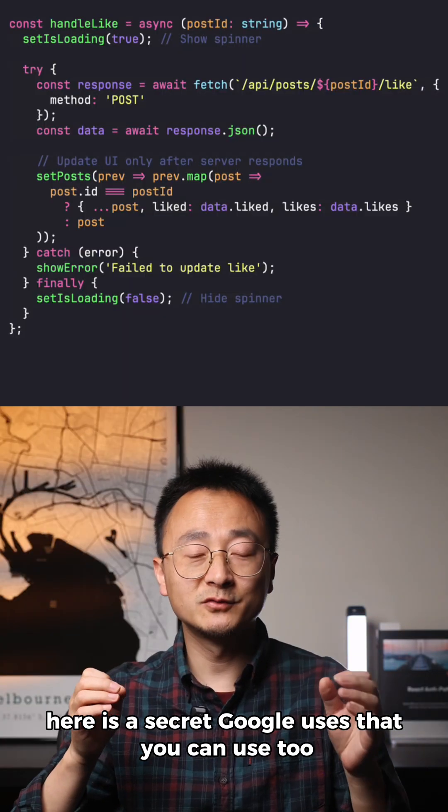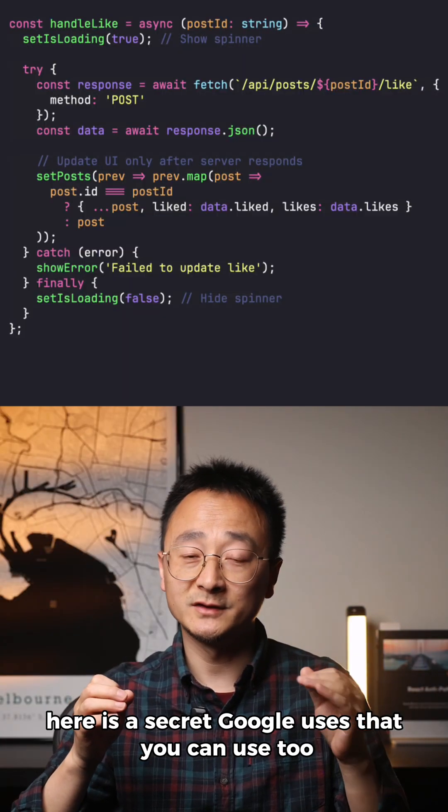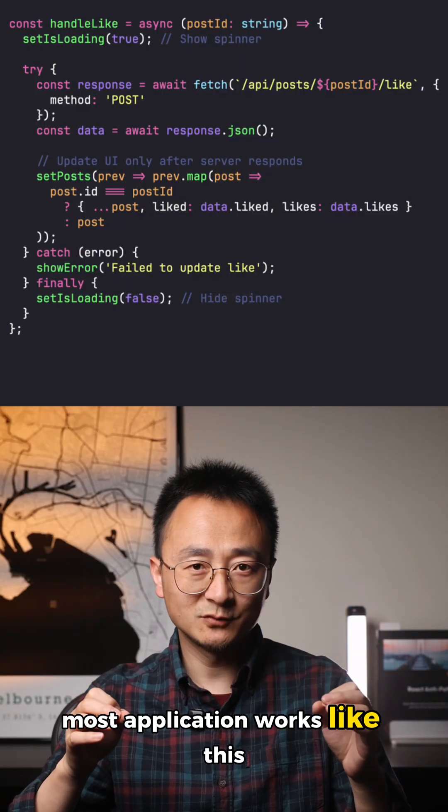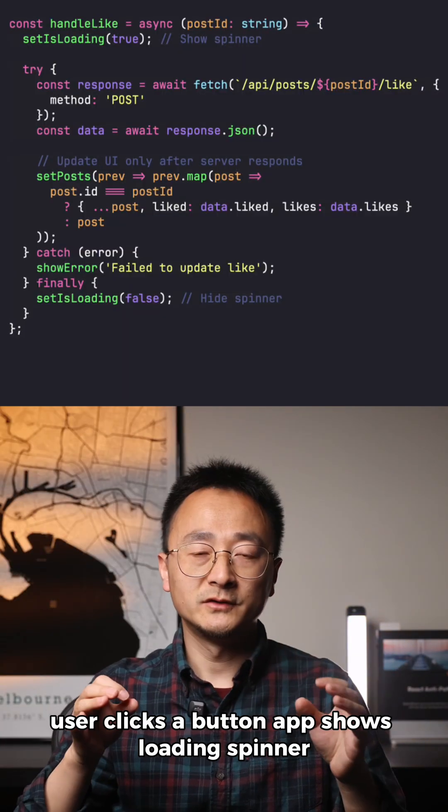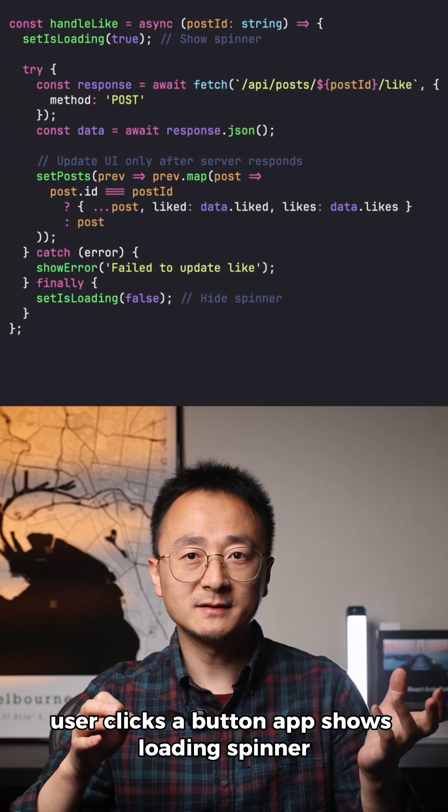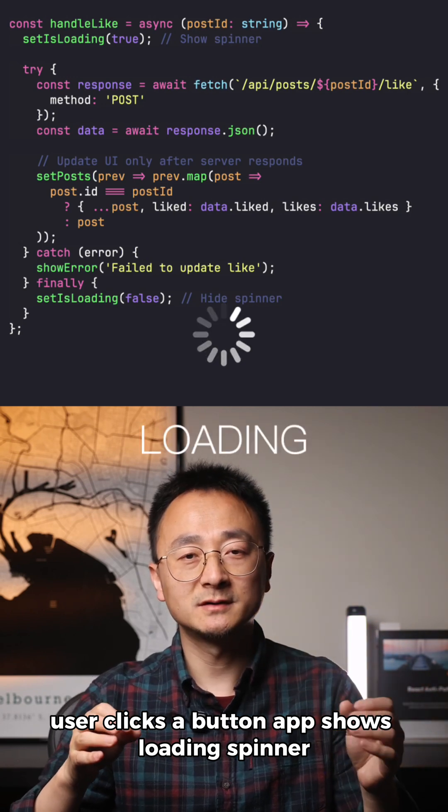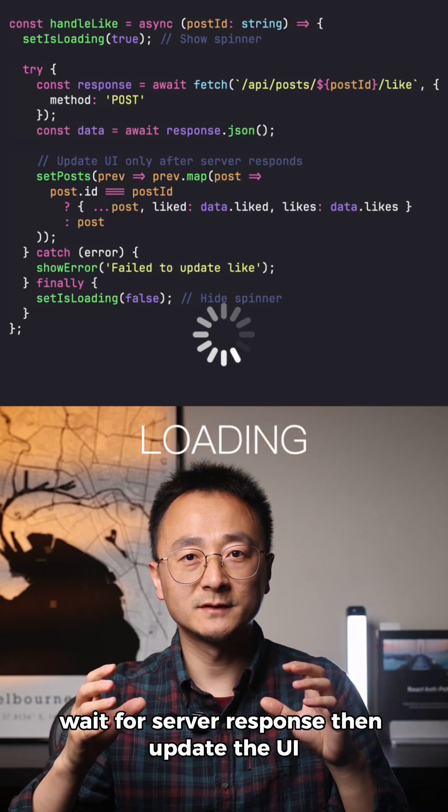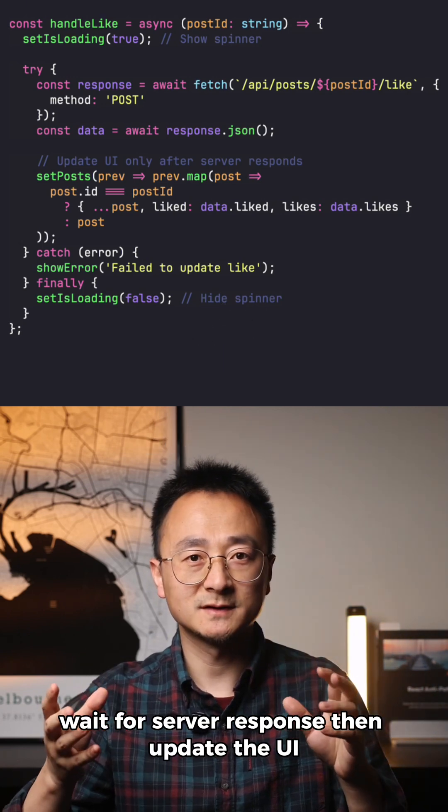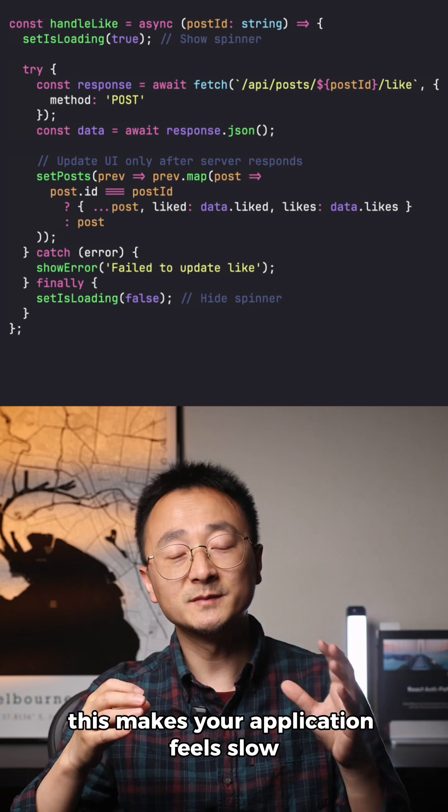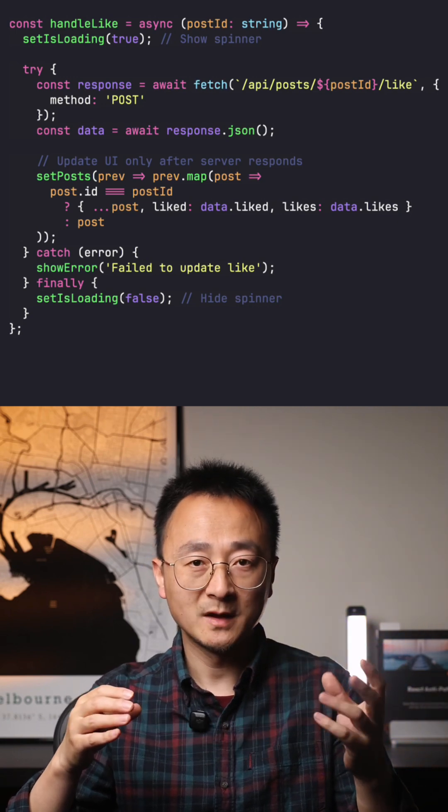Here is a secret Google uses that you can use too. Most applications work like this: User clicks a button, app shows loading spinner, wait for server response, then updates the UI. This makes your application feel slow.